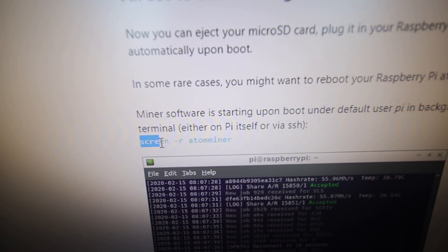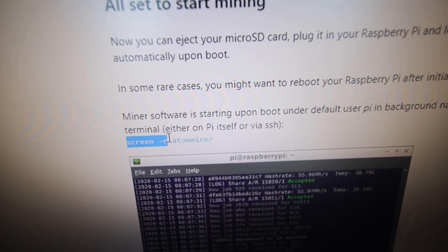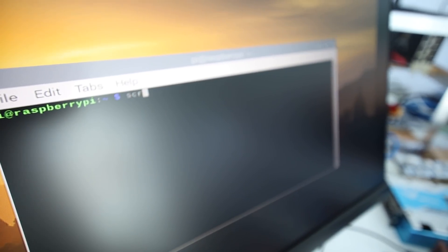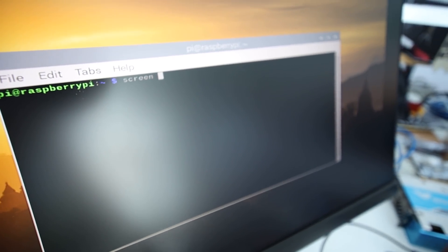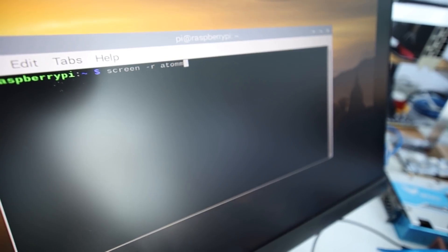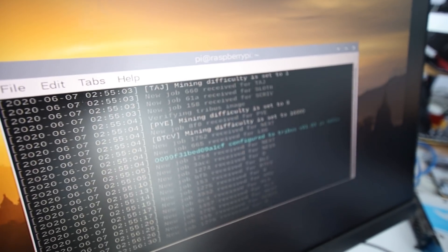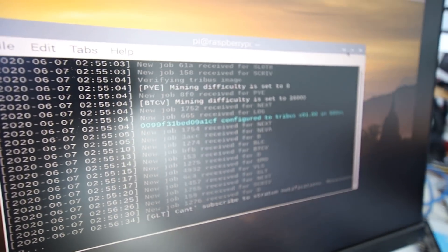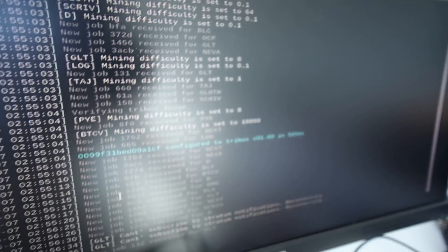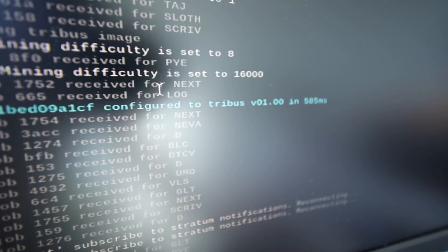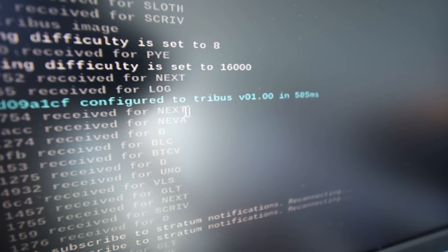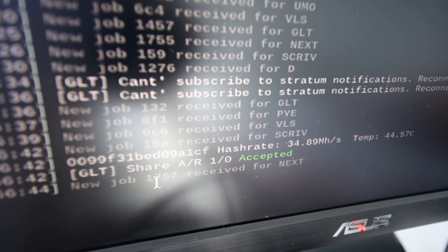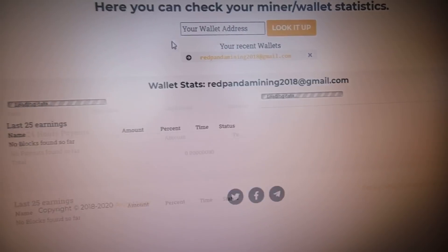We're not doing SSH, we're doing it manually, plugged in already into the keyboard and monitor. We're going to type in terminal screen dash R space atom miner. Let me do that. Screen dash R space atom miner. There we go. Let's blow this up and we should technically be mining now. Looks like we're configured for Tribus. Looks like we're getting some shares accepted already so that's cool.